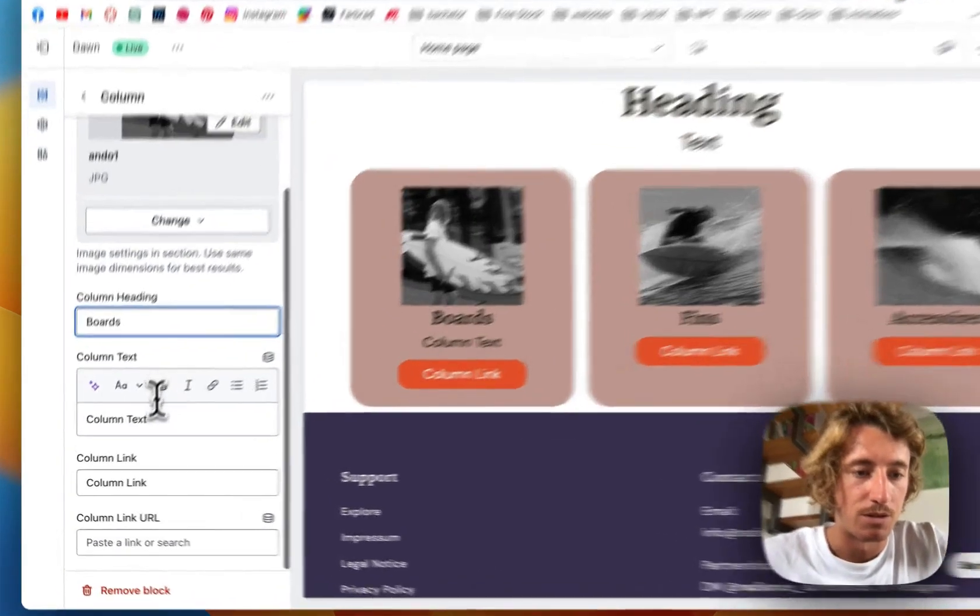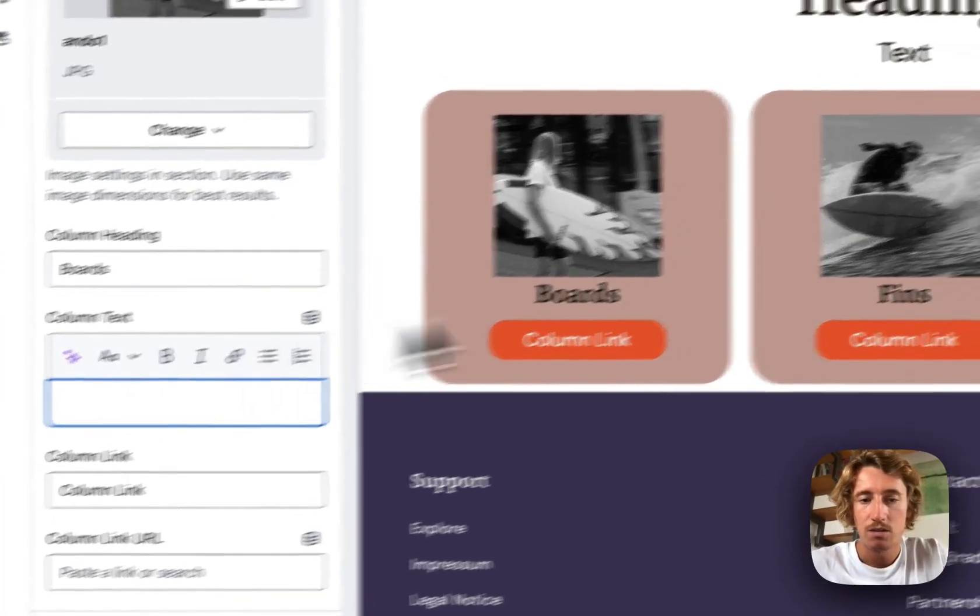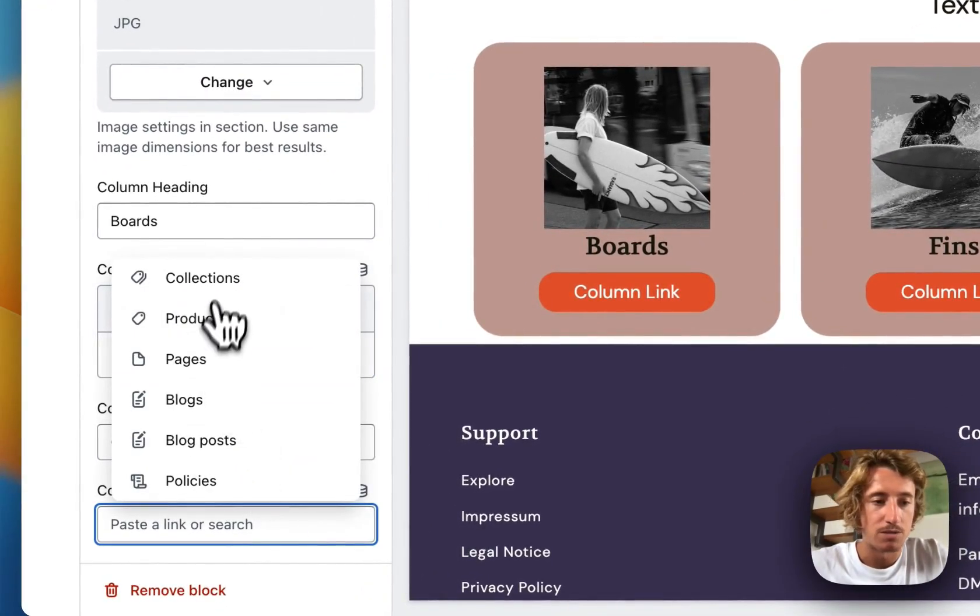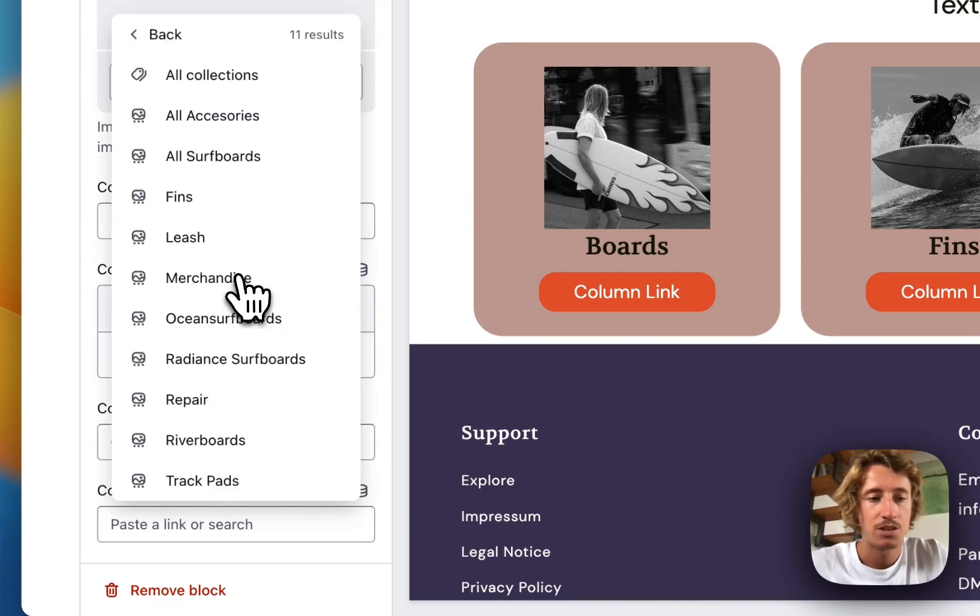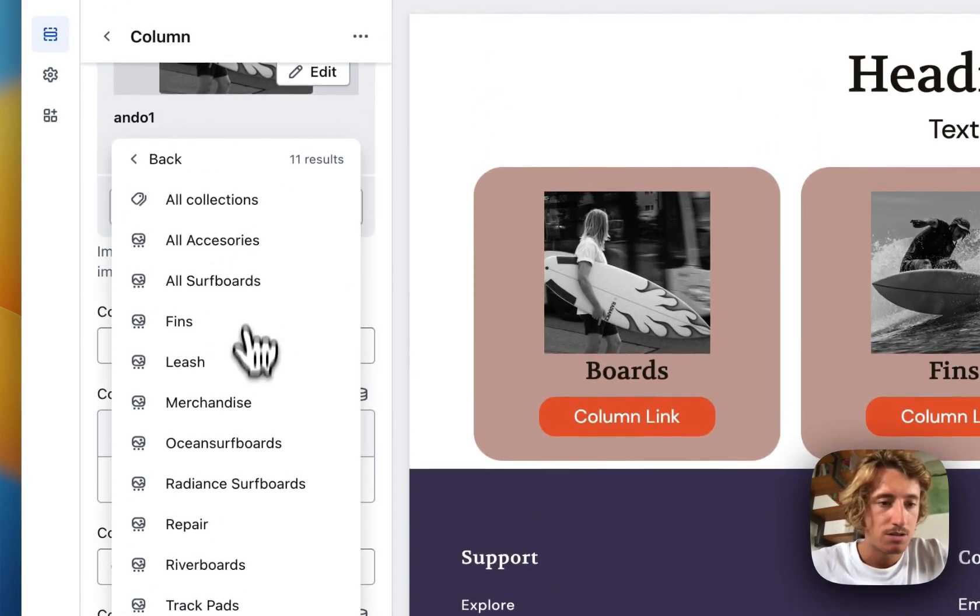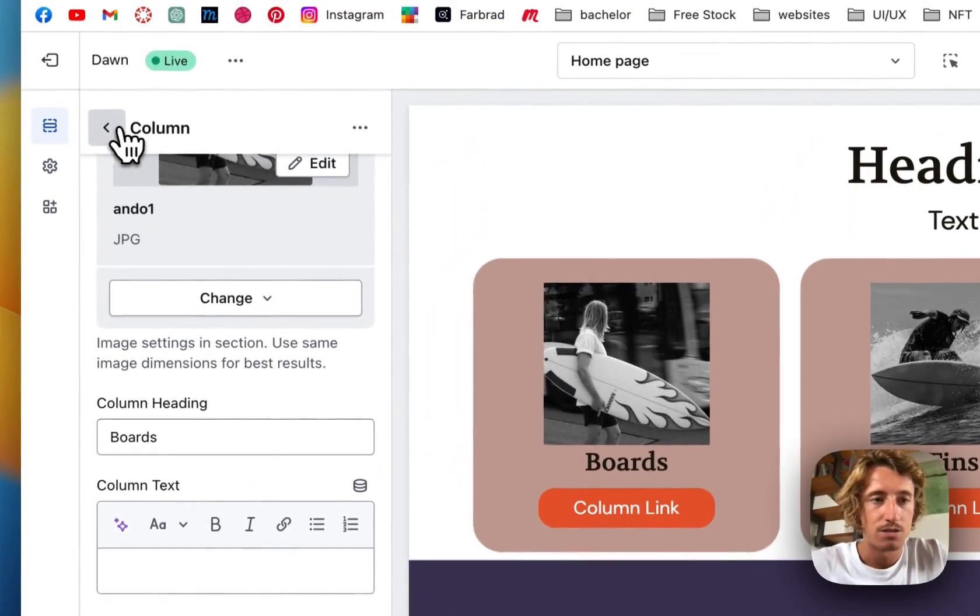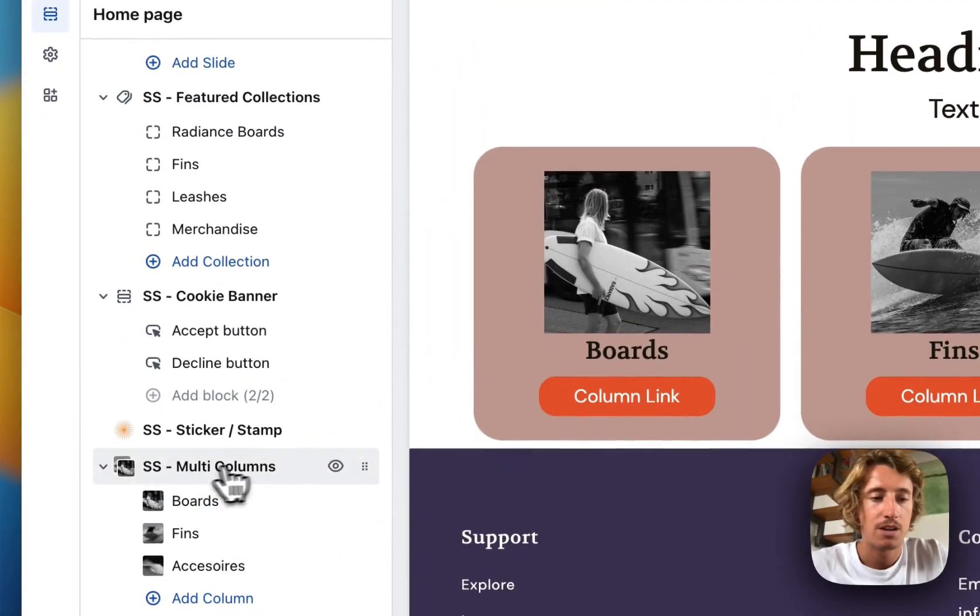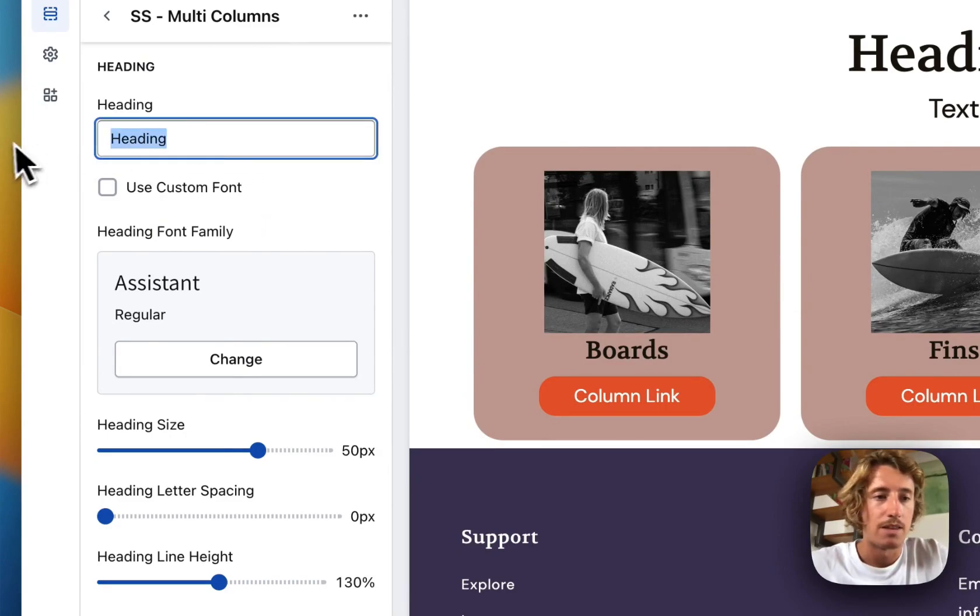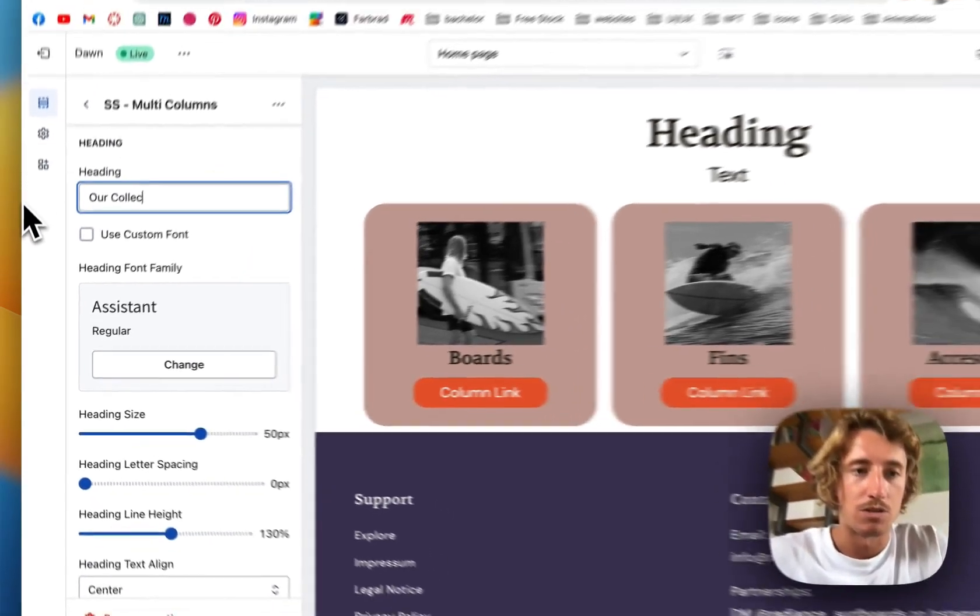I'm also going to get rid of that because we don't need that. You can also add links to the buttons right here. I'm going to add it to a collection. It's called the surfboard collection. So we're having that linked up already.